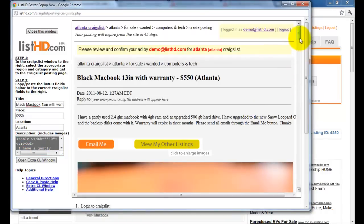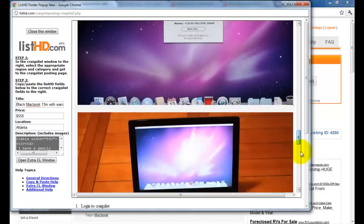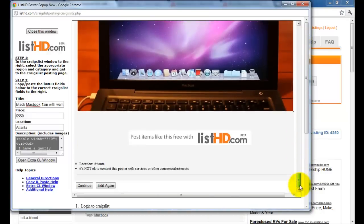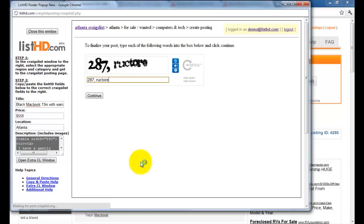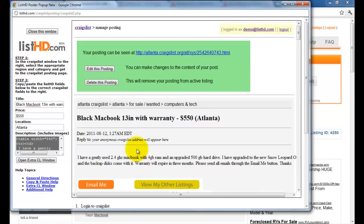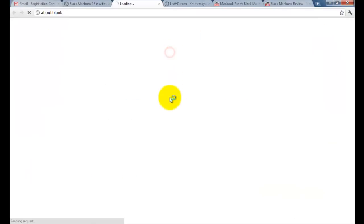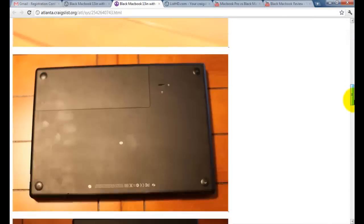Review your ad. And here's what it looks like on Craigslist.